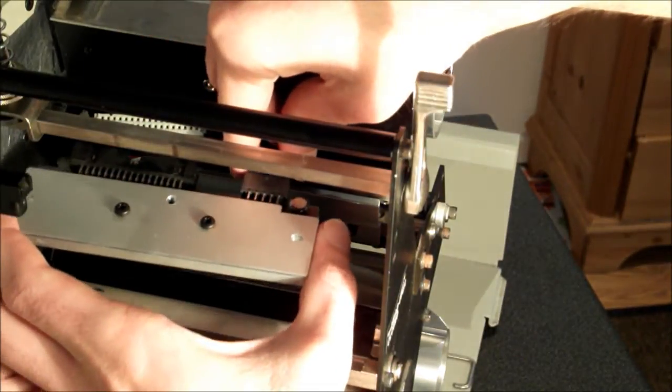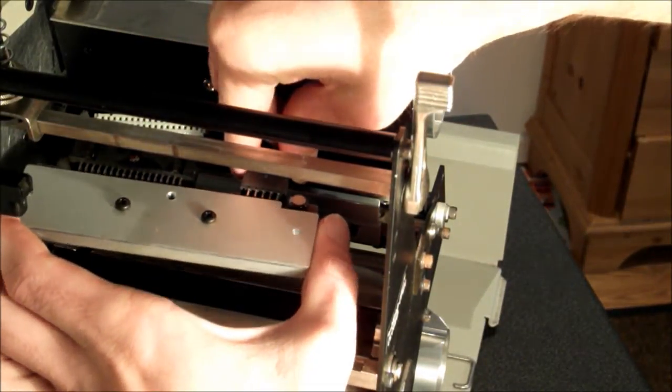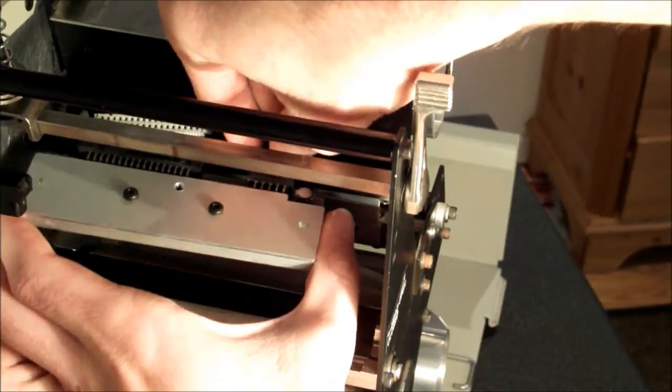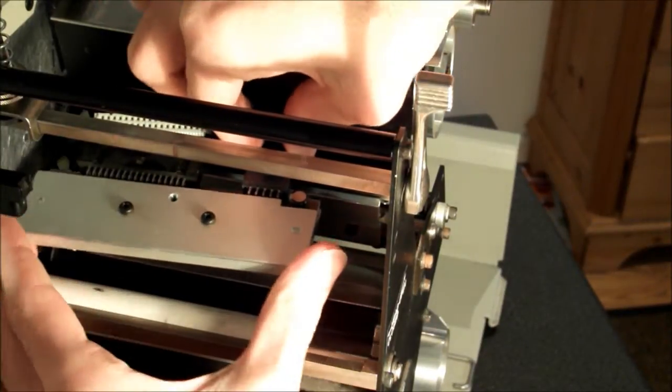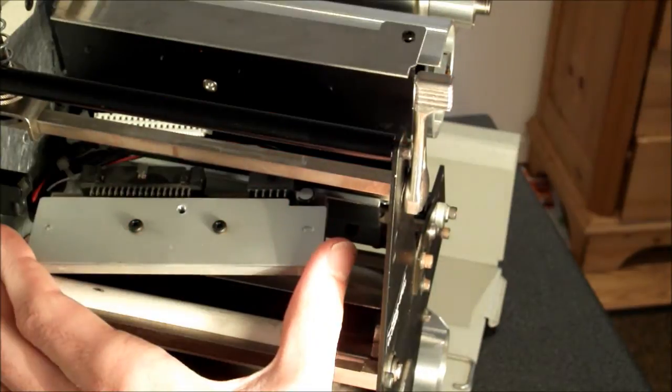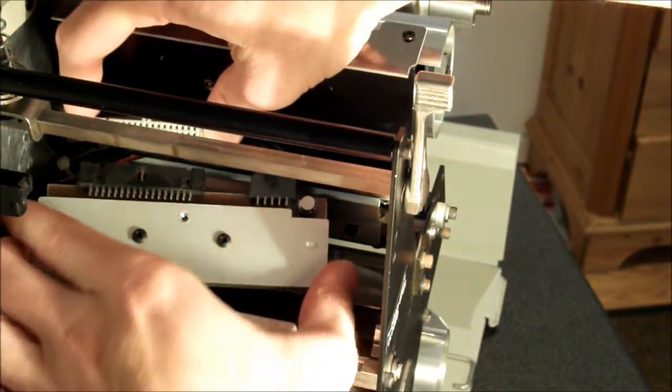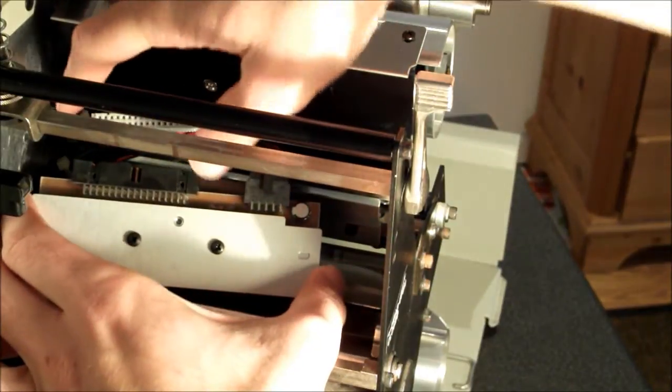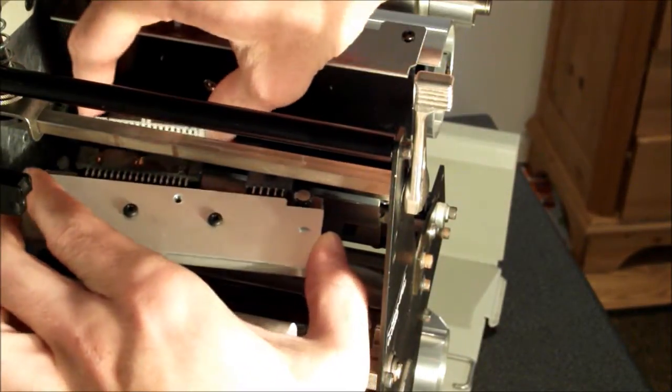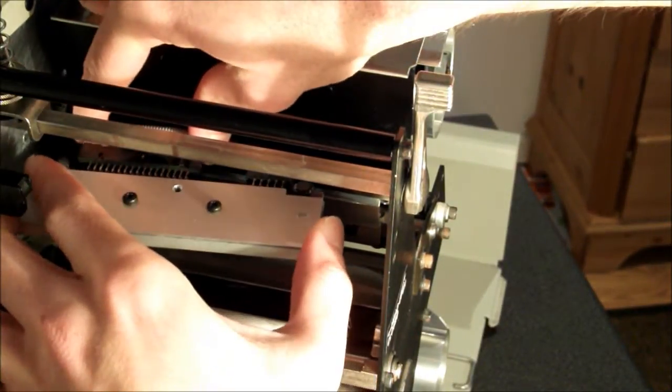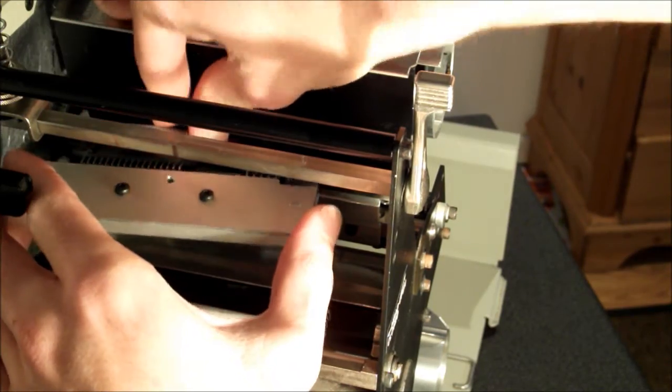To begin installing the replacement printhead, attach the printhead power cable. Connect the printhead data ribbon cable in a similar fashion, ensuring to apply even pressure to avoid bending the connector pins.